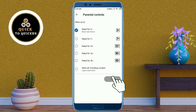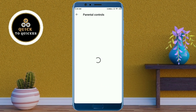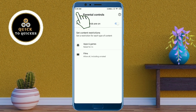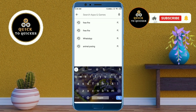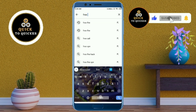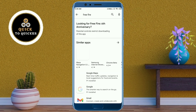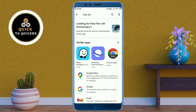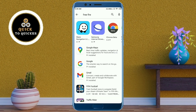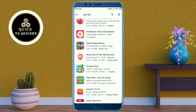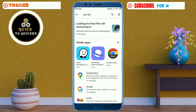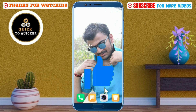Now the Parental Controls settings have been changed. If I search the Free Fire application from here, you can see that this app and these kinds of apps have been hidden successfully. So by this process you can hide apps and games from any Android device in Play Store easily. If you found this video helpful, please leave a like.